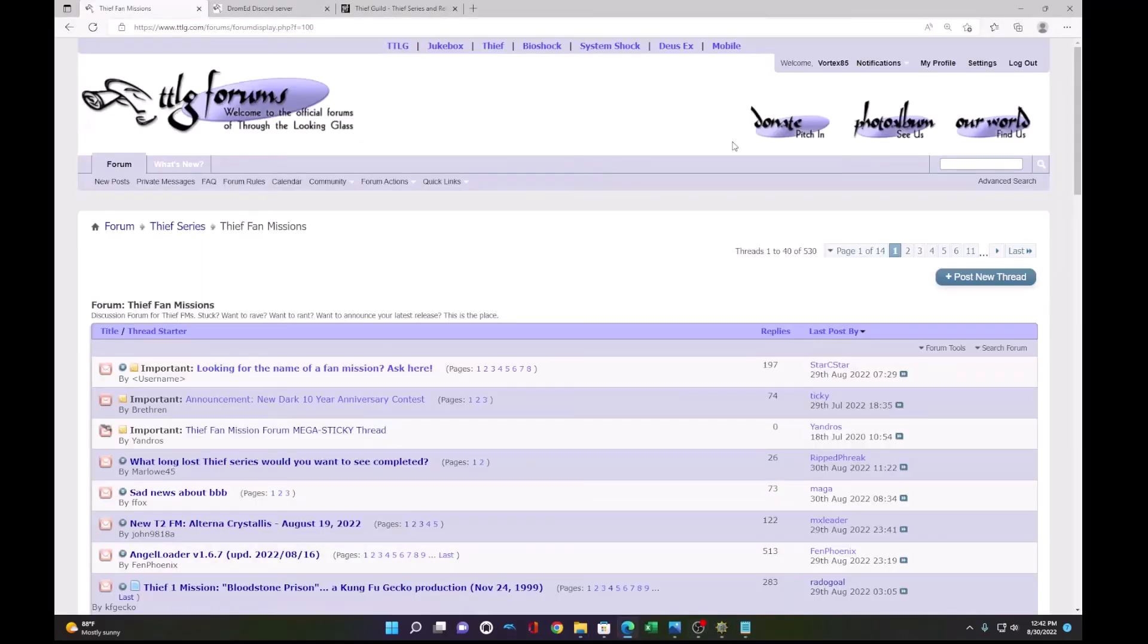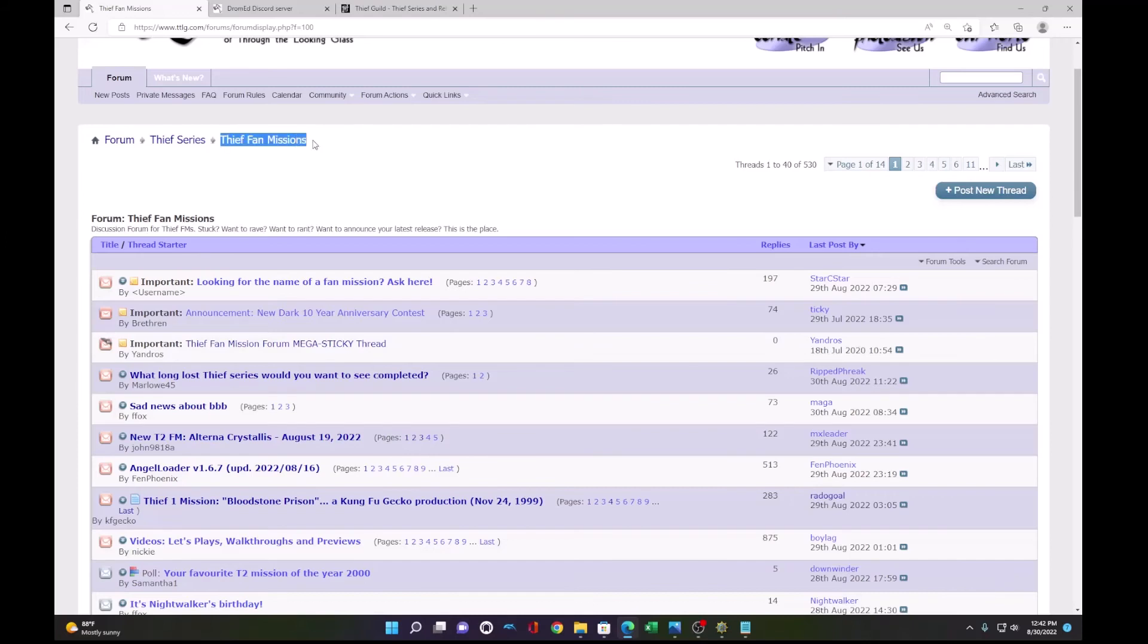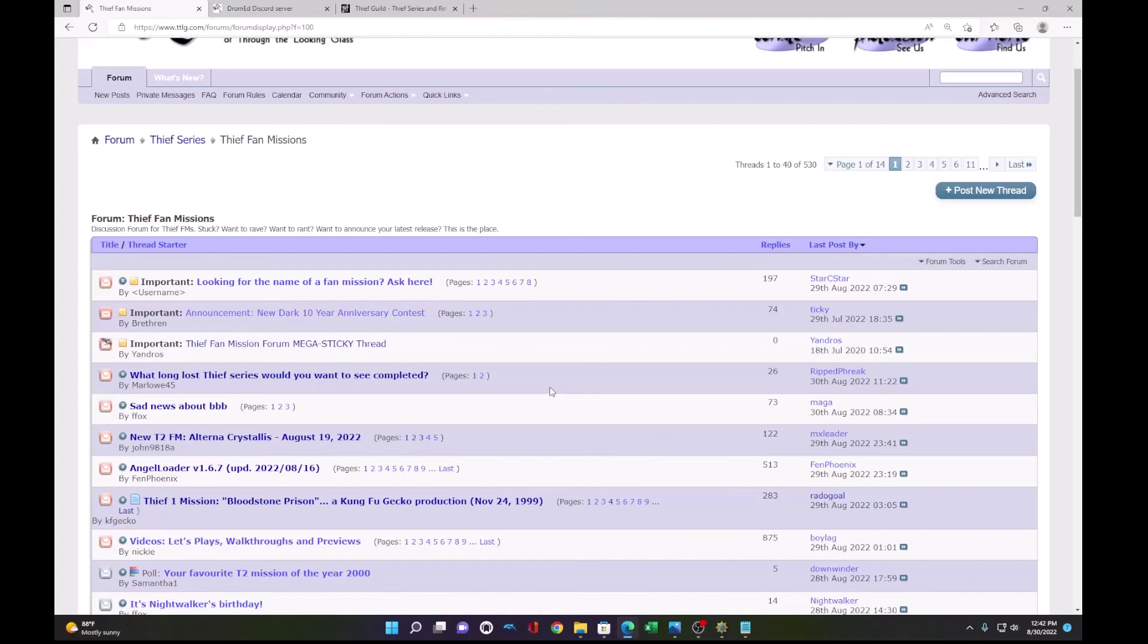So now you have a packaged up playable mission. How do you release it? So the first thing you could do is go to the TTLG forums and post a topic about your new fan mission under the Thief fan missions forum. Here you can also ask for any beta testing to be done, because it's always good to have someone else play your mission before you release it to make sure that everything works according to how you intend.